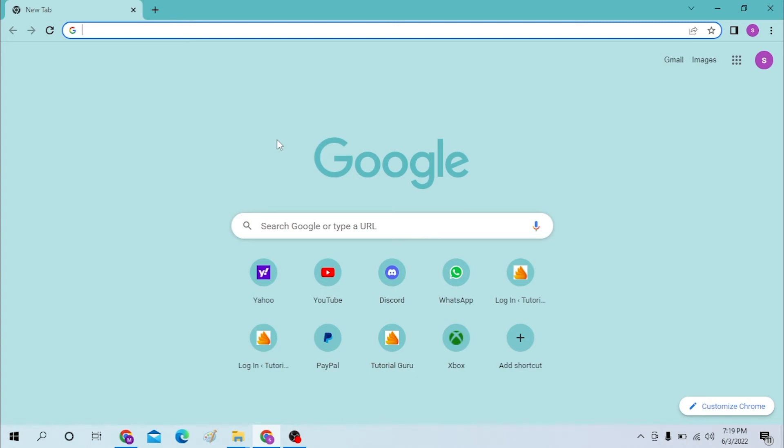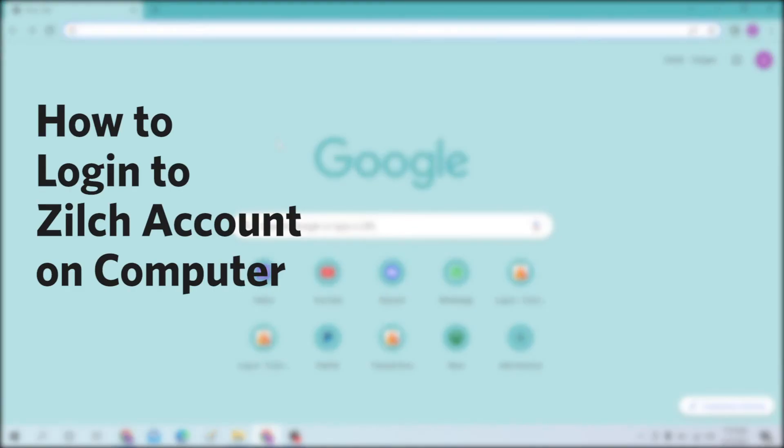Hello there, welcome to our channel Login Helps. Hope you're doing fine. I'm back with another tutorial video and today I'll be showing you how to log into your Zilch account from your desktop. Without further ado, let's start right into the video.